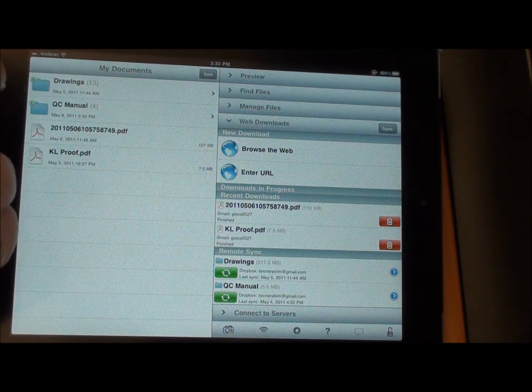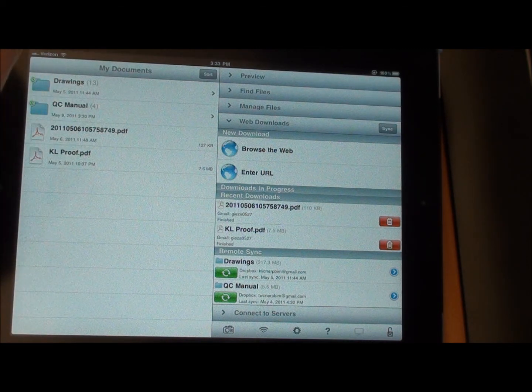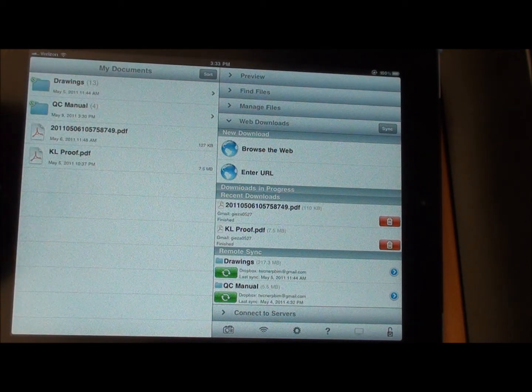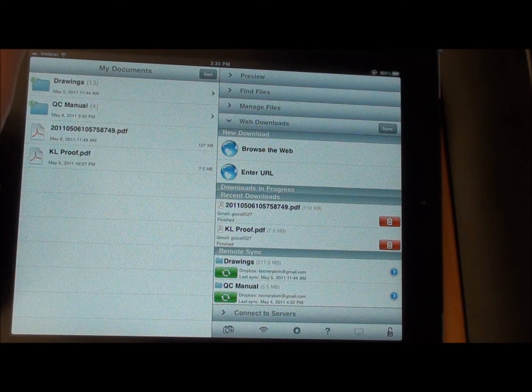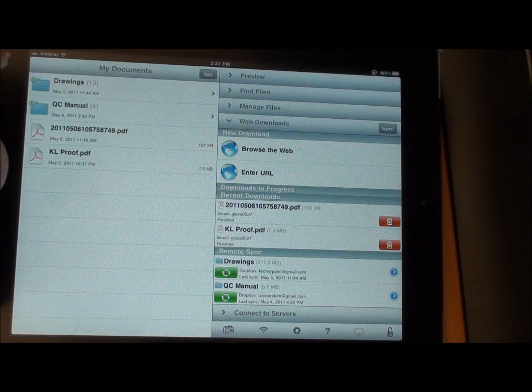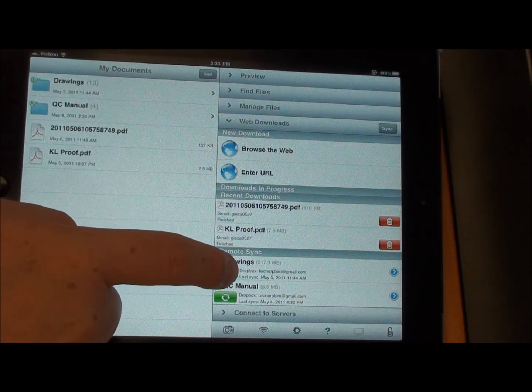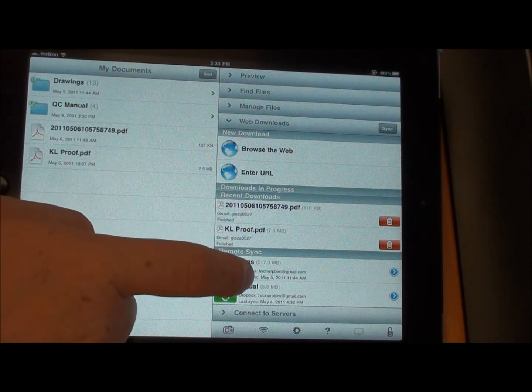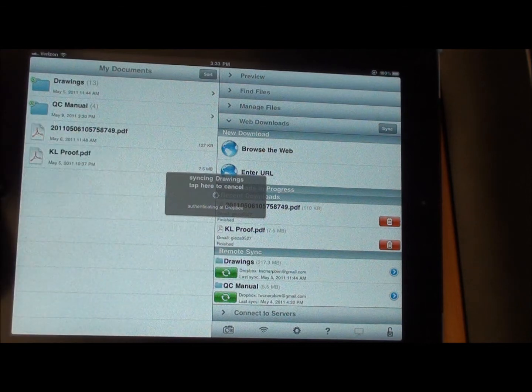So what I need to do every morning or every night, it's best to do it if you're on good Wi-Fi. You just go ahead and come down on here and click on your sync.